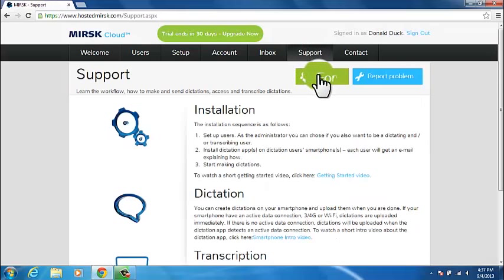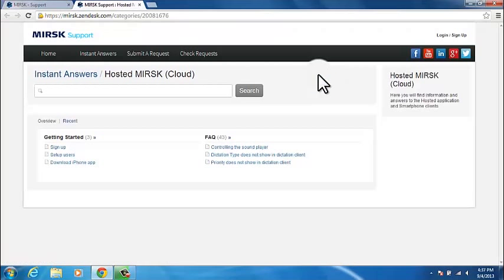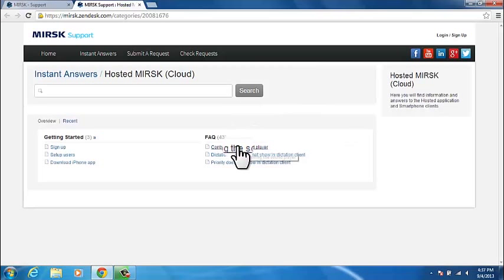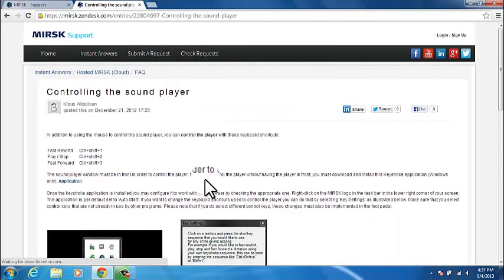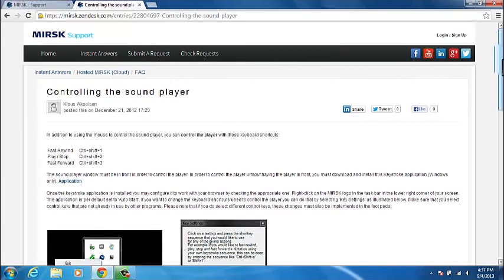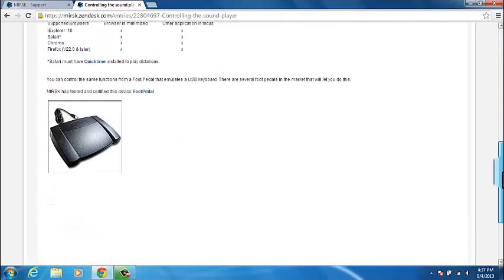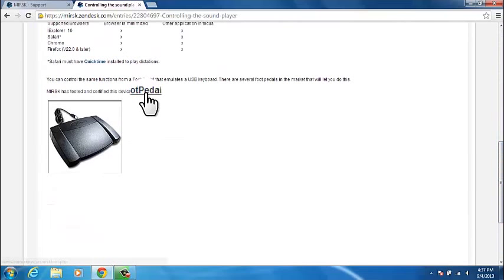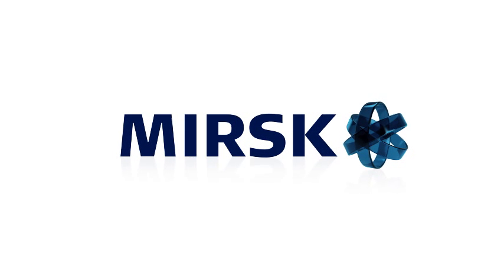If you would prefer using a foot pedal, you can order one via the forum page. Click on Support, select Forum, and find the FAQ section. Click on the topic, Controlling the Sound Player, and find the Foot Pedal link. This link will take you to a secure site where you can order a foot pedal that is pre-configured to work with the member.